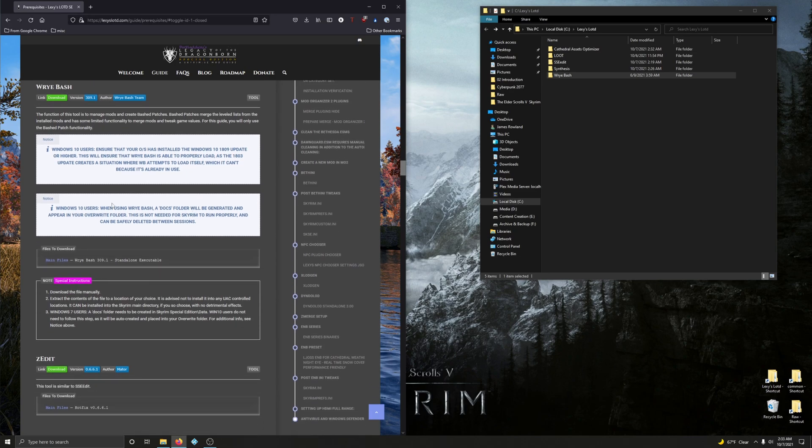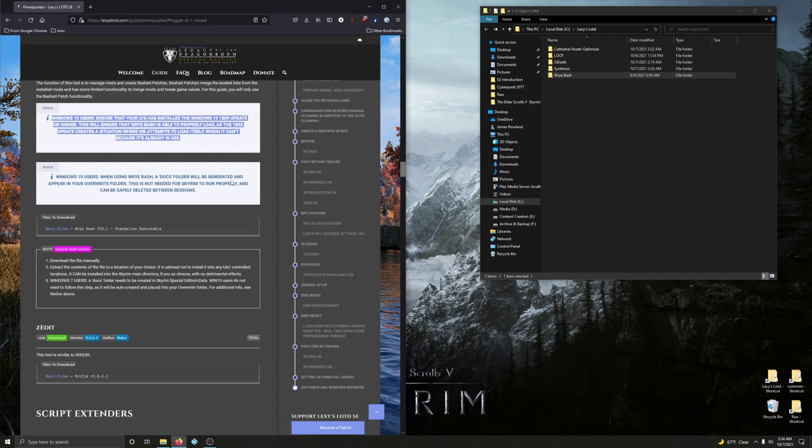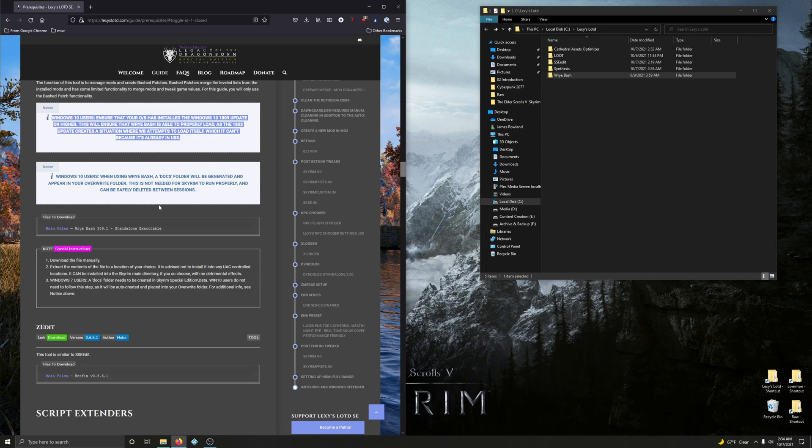Here are some notes. Windows 10 users, ensure your OS has installed the Windows 10 1809 update. Only concern yourself with this if you don't actively keep Windows updated. Also, Windows 10 users, when using Wrye Bash, your docs folder will be generated and appear in your override folder. This is not needed for Skyrim to run properly and can safely be deleted between sessions. Not something you need to worry about right now - when we come to this I will show you how to deal with it.